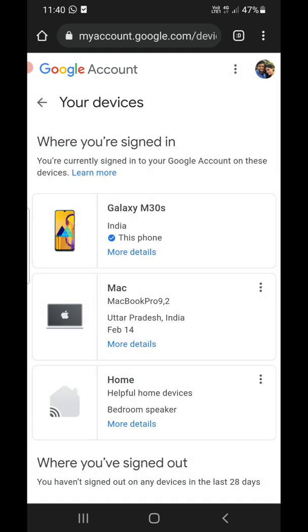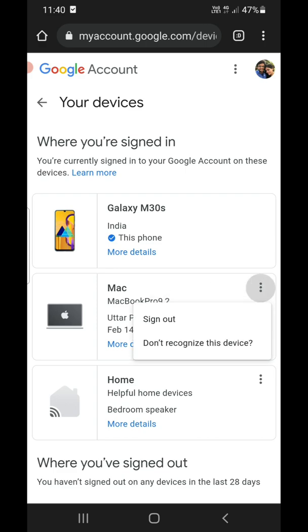In order to sign out from any one of the devices, you need to click on the three dots in front of them. You'll see a sign out option. Then you can click on the sign out option and it will ask for confirmation. Click on that and you'll be signed out.